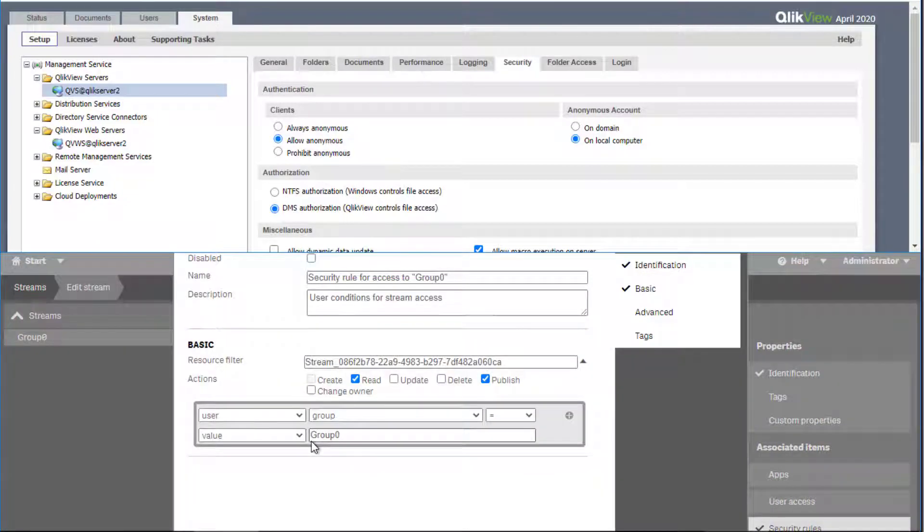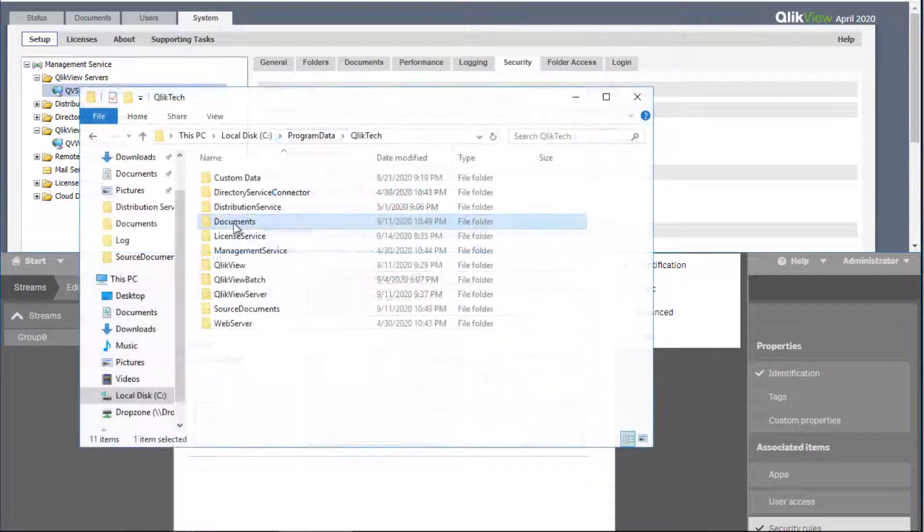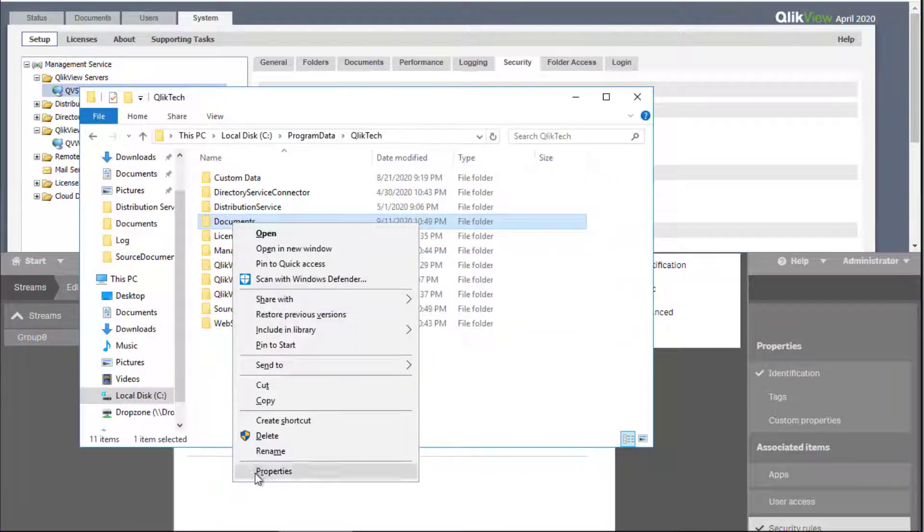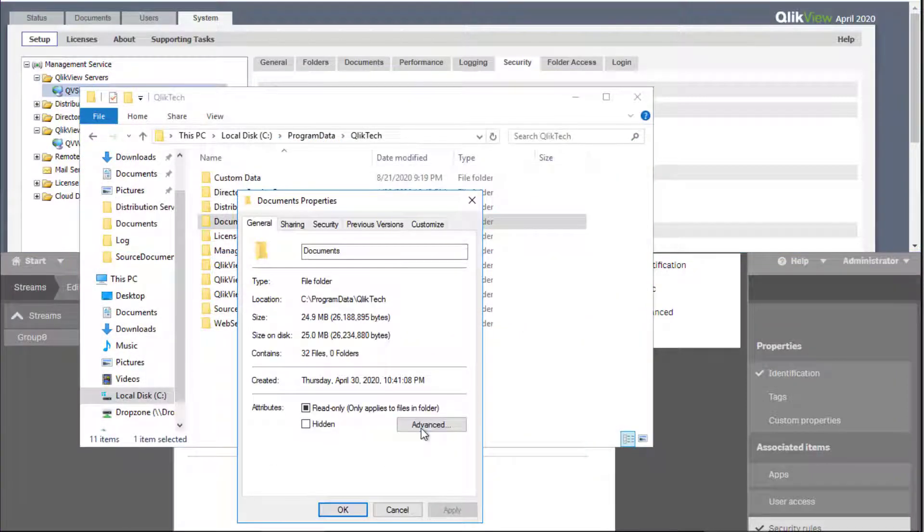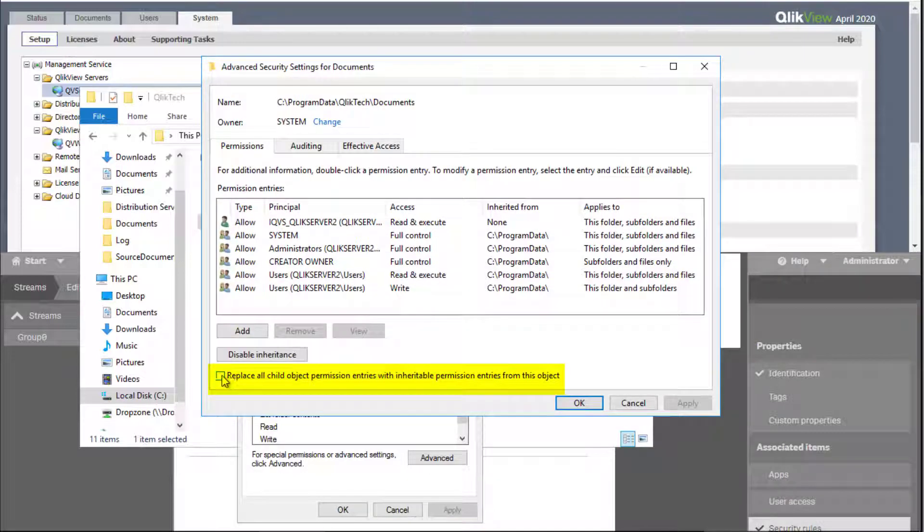In QlikView, authorization to documents are set up for each file individually, whether using NTFS or DMS type of authorization. If no publisher is used, the same permission can be applied to multiple files stored in specific directories by using NTFS permission inheritance.